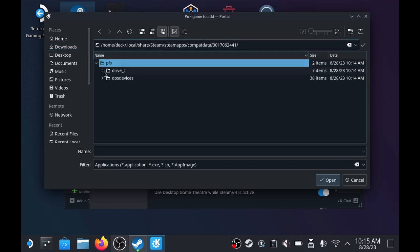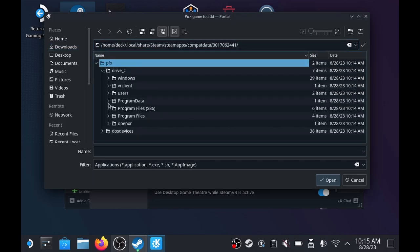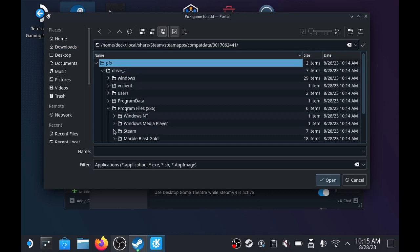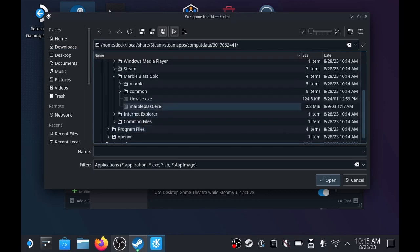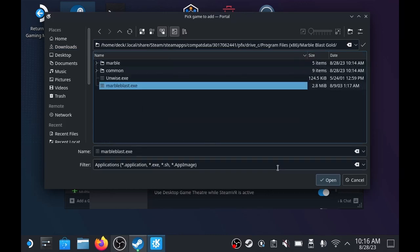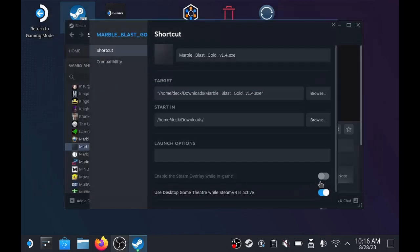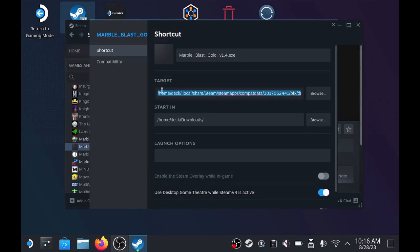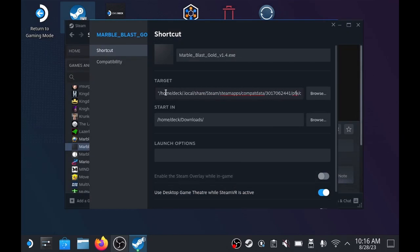And now we're going to open that file, go down and find marbleblast. That's the exe file for starting the game. And very important, we need to put quotes around. If we don't put quotes, nothing will work, everything breaks. I don't know why it doesn't do that for you by default.